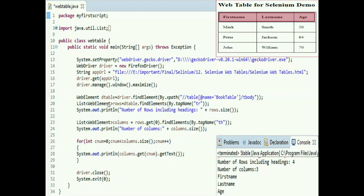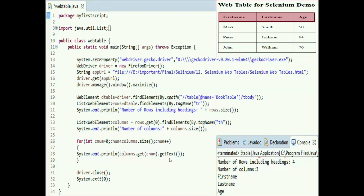In the script we can see what we discussed: first we get all the rows from the HTML table and print the number of rows including the heading row. We get the number of rows using the rows.size() method. Similarly we get all the columns from the HTML table and count the number of columns with the size() method. Then this for loop prints all the values from the first row using the getText() method.